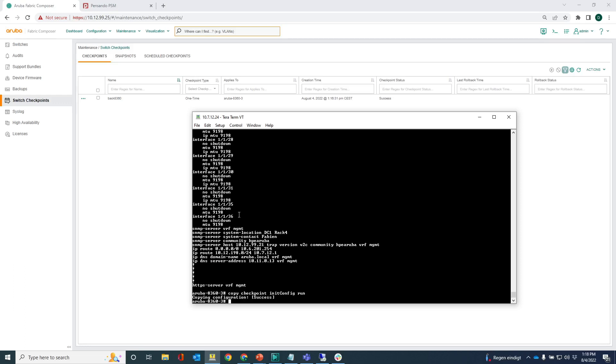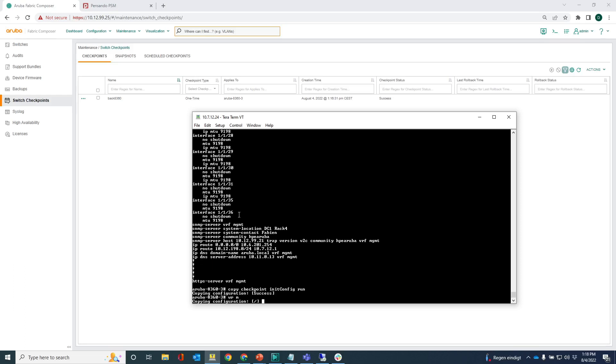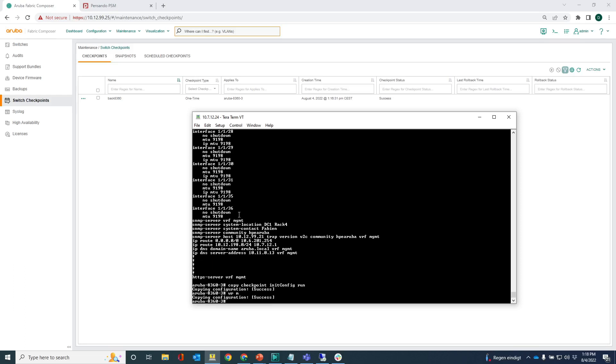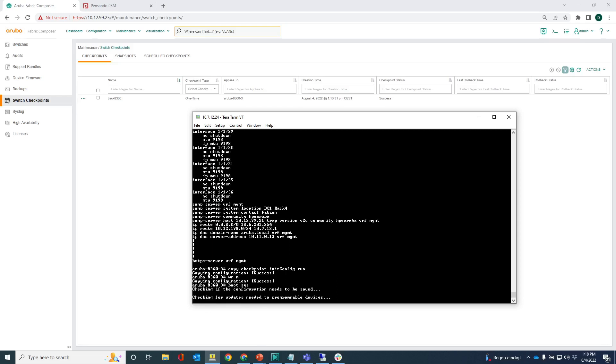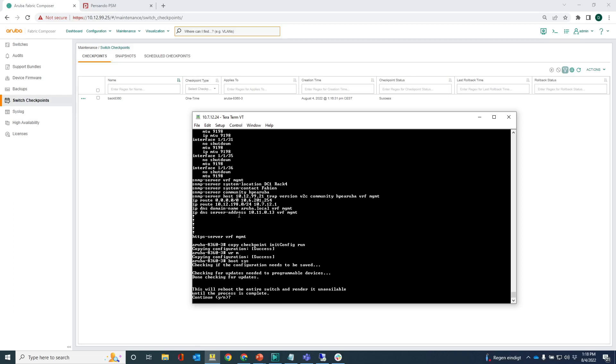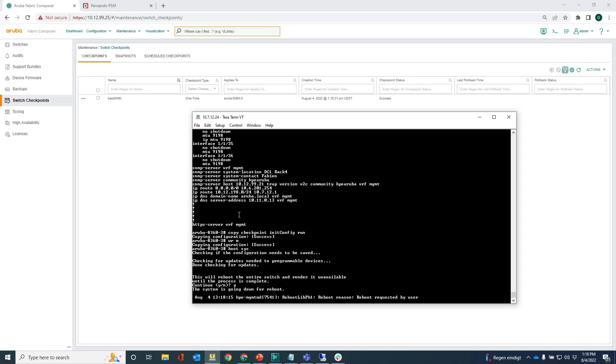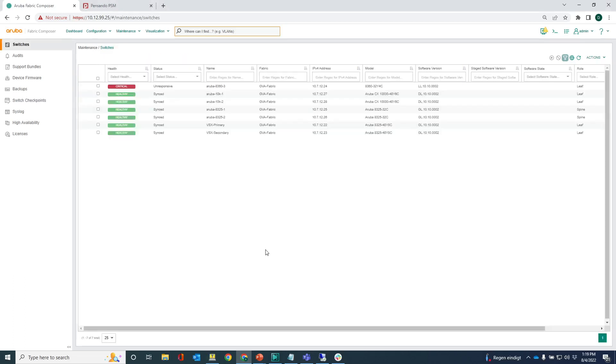Write the configuration to the startup and then boot the switch. So the switch will now be booted with this initial configuration and that's really the configuration as if it was before you would discover the switch in Aruba fabric composer. Now let's wait for a couple of minutes before the switch is booted up again.